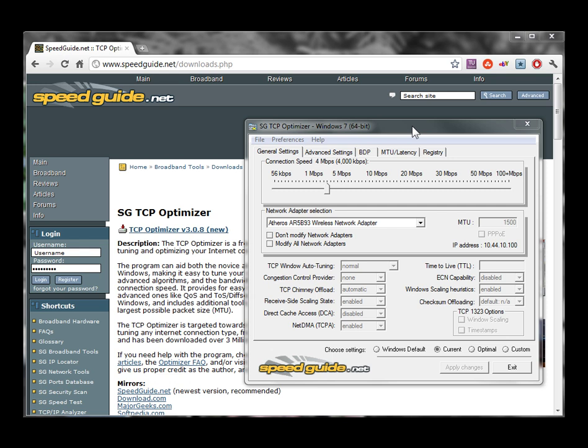It's called the SpeedGuide.net TCP Optimizer. We use this when we want to either check our TCP settings or modify them.